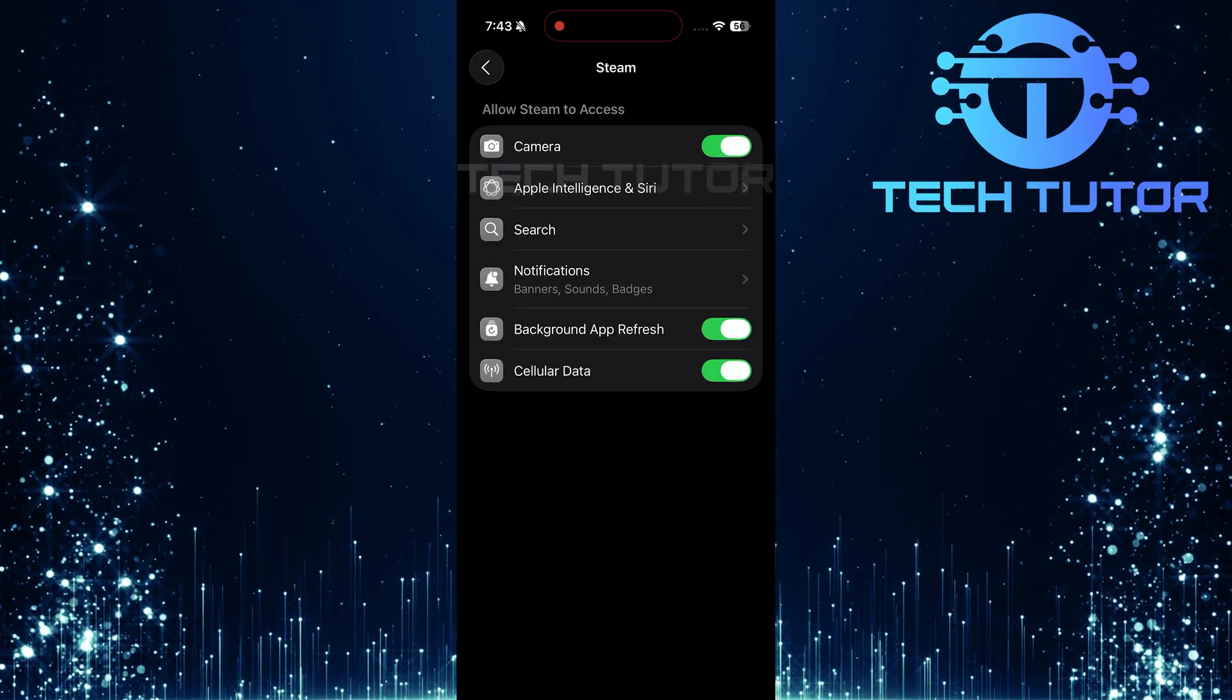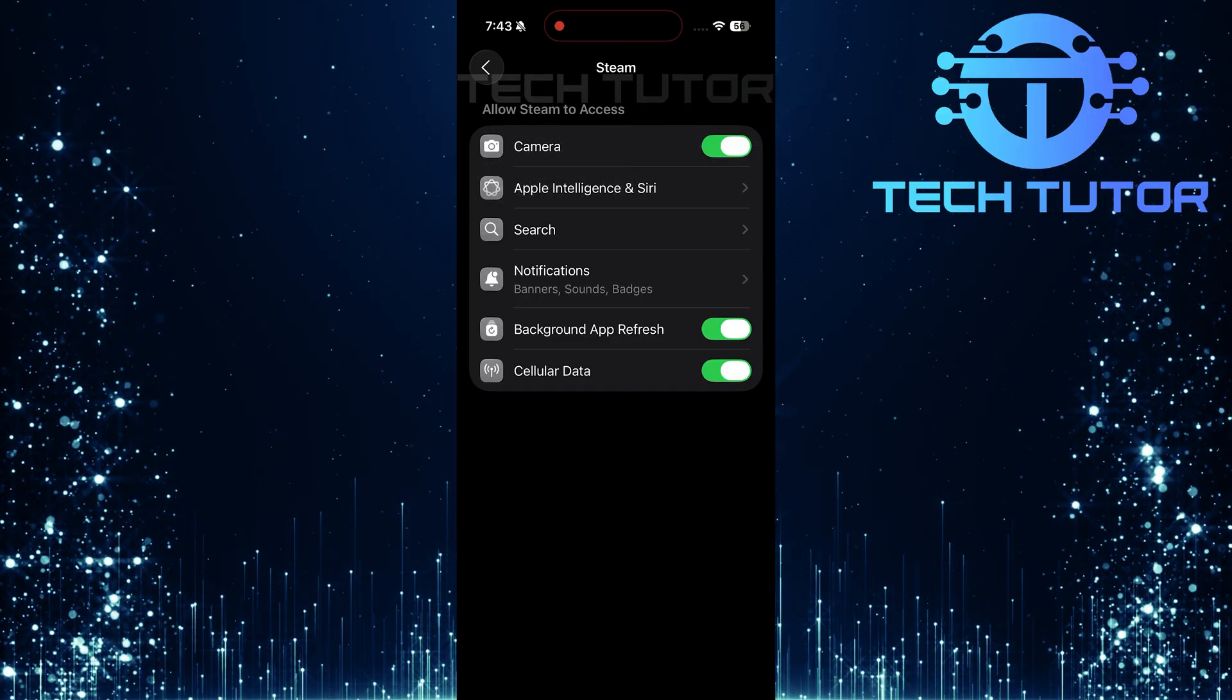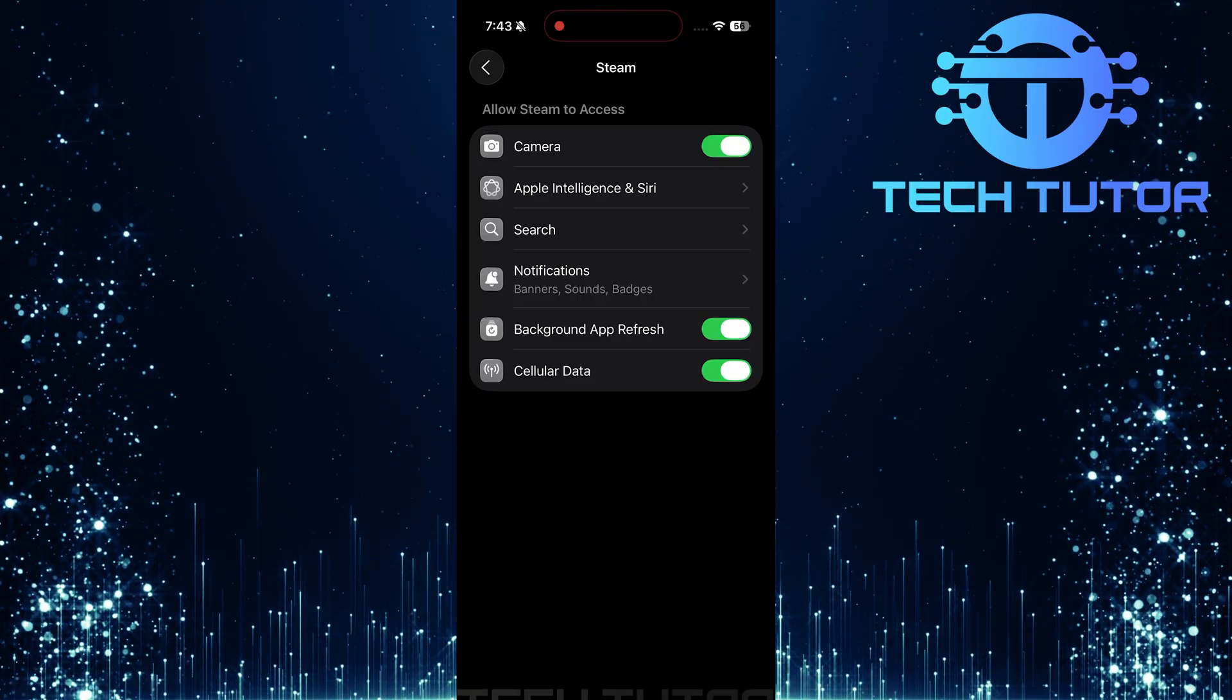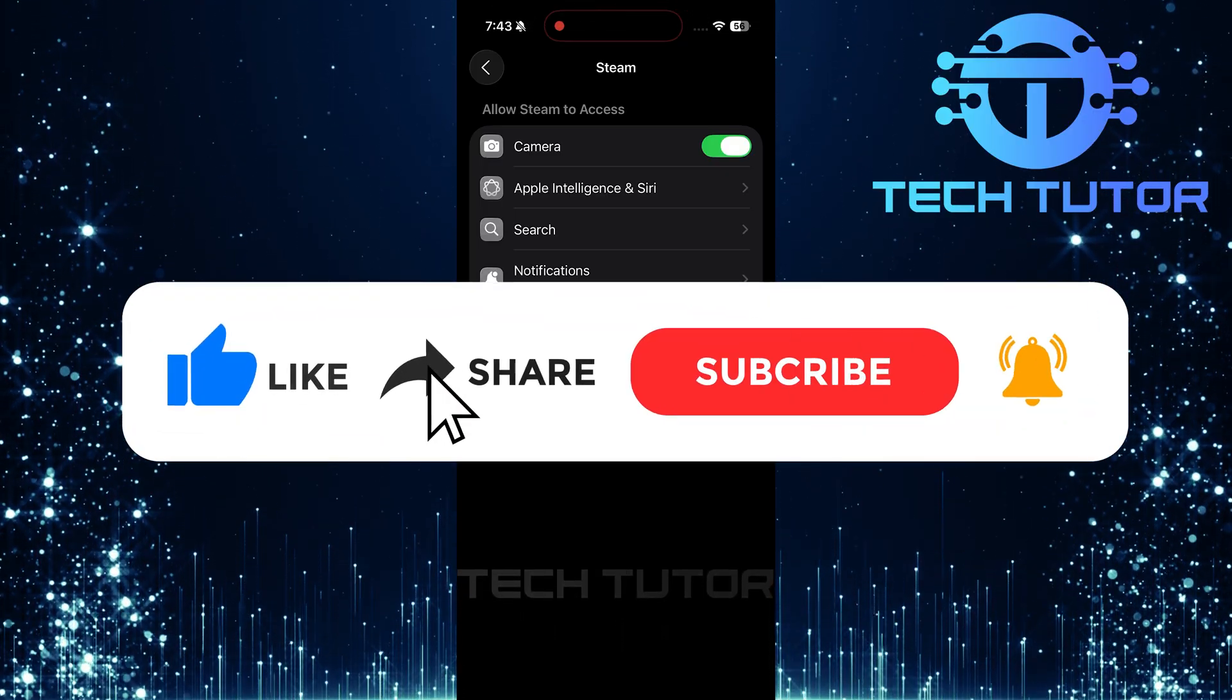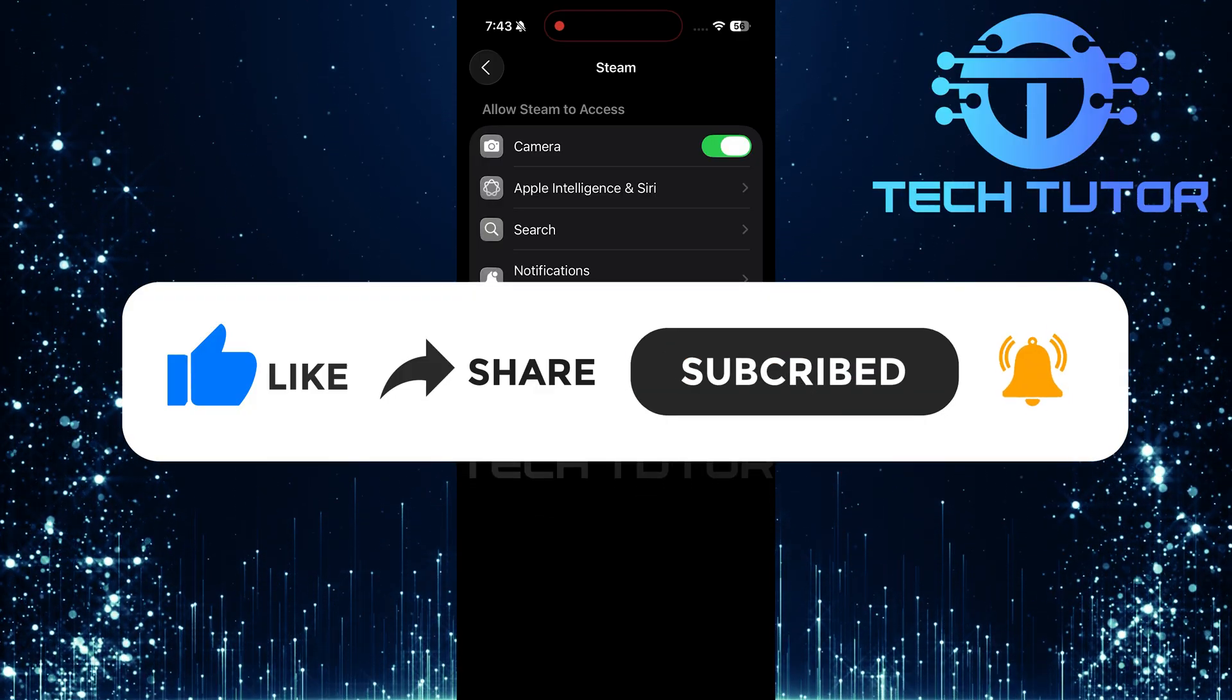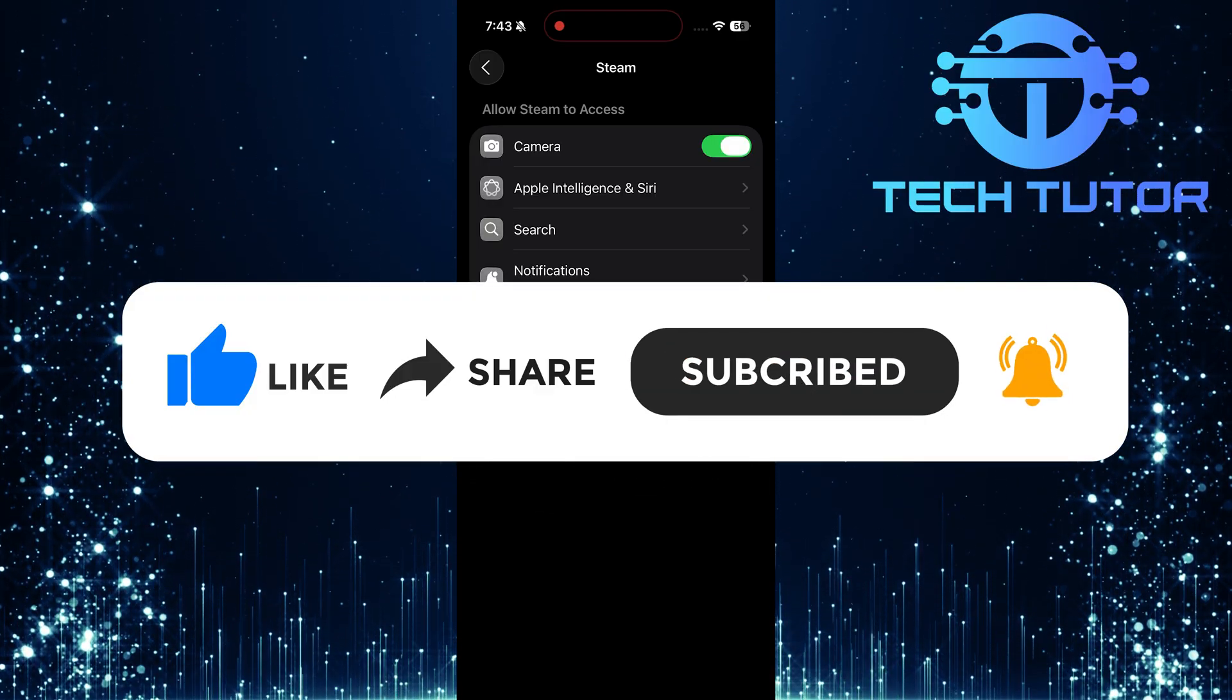So that wraps up this tutorial. If you have any questions about this whole process, please let me know in the comments section below. And if this video helped you out, please give it a big thumbs up and subscribe to this channel for more tutorial videos like this one. Thank you so much for watching and have a good day.